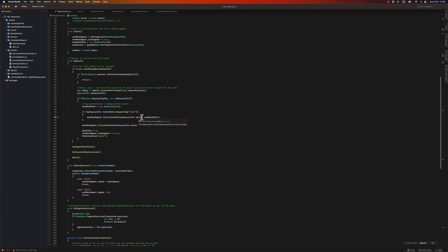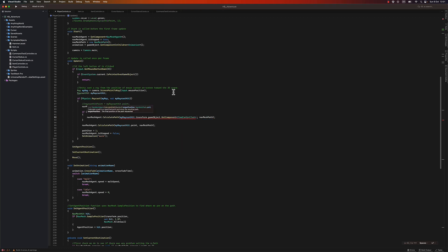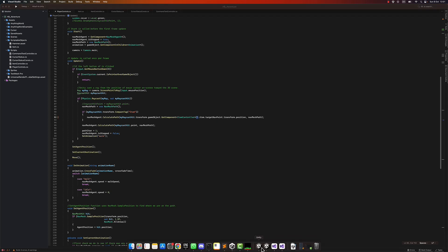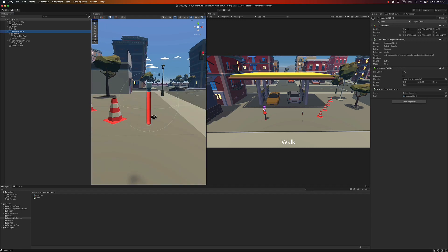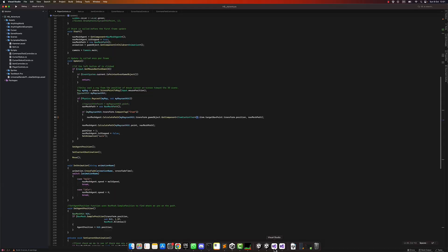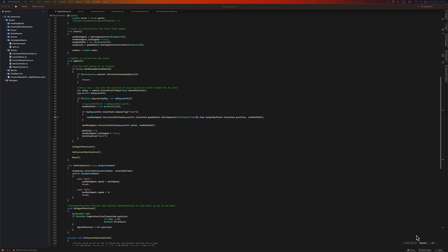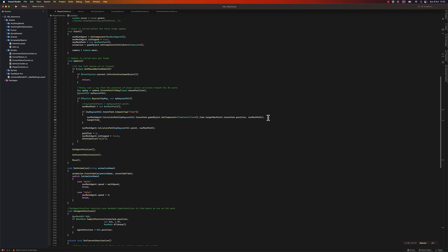If I click on an item, my nav mesh agent will calculate a path not to the raycast hit point but to the transform's game object — it will get the ItemController component, get the item's target nav point transform position. The reason is we don't want the player to walk on top of the hammer; we want them to go to the nav point I've set. Then we set the target item to the raycast hit transform game object.